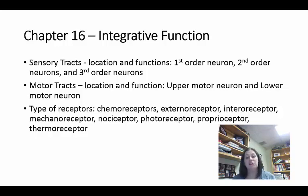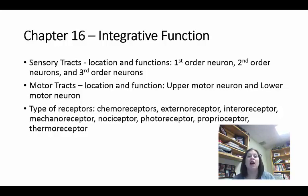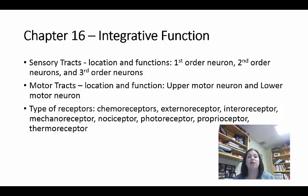The last part of integrative function is types of receptors. Chemoreceptors detect changes in chemicals — like changes in sodium or potassium. External receptors receive information from the external environment and are found a lot on your skin. Internal receptors get information from your blood vessels and internal visceral organs — they come from the inside. Mechanoreceptors detect mechanical stimuli like movement and vibrations.